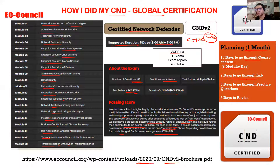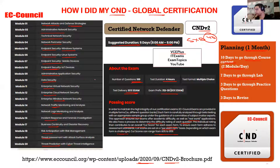Plan seven days to go through the labs - there are very interesting labs designed by EC-Council. Once you register in the Aspen portal, you get access to both the lab manual and the PDF, so there's no need to buy any book. Then allocate three days for practice questions and three days to revise. That's 10 plus 7 plus 3 plus 3 equals 23 days, which rounds to about one month if you take weekends off.